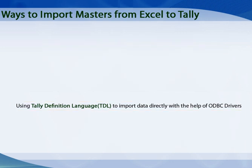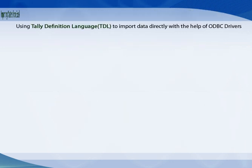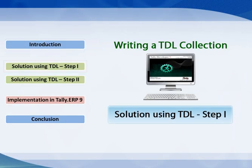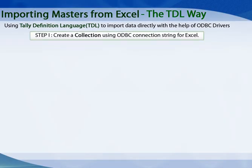In this video, we will learn the TDL approach. Let us see the first step in detail that is the collection definition, the attributes and their respective values.